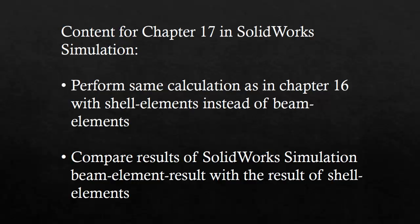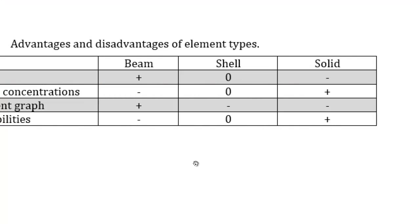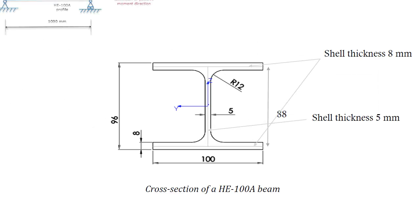I'm going to compare the results of the shell analysis to the beam analysis and analytical results. Here you see a sheet I've shown in the previous video as well that shows the advantages and disadvantages of certain element types. The analyses I'm doing in these two chapters is a particular one because it can be done with solids, shells, and beams.